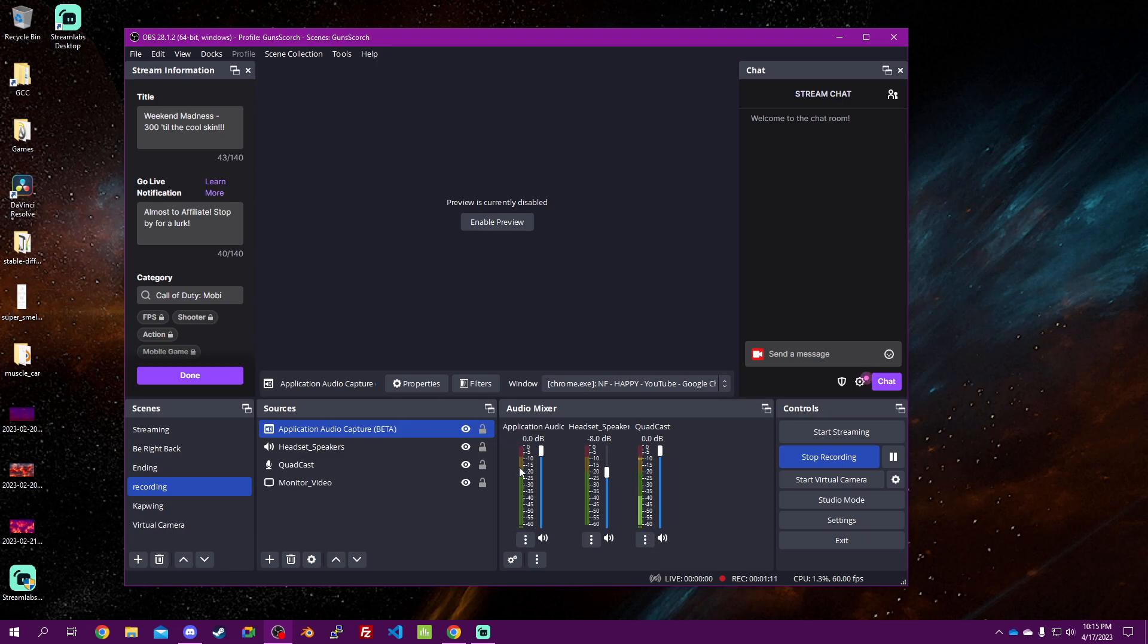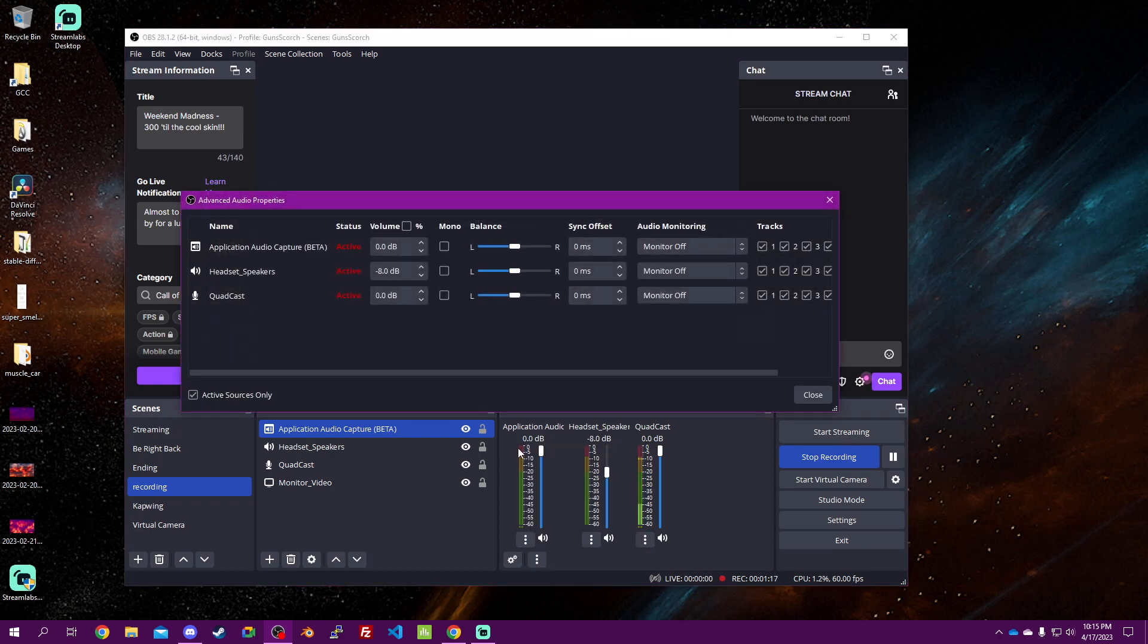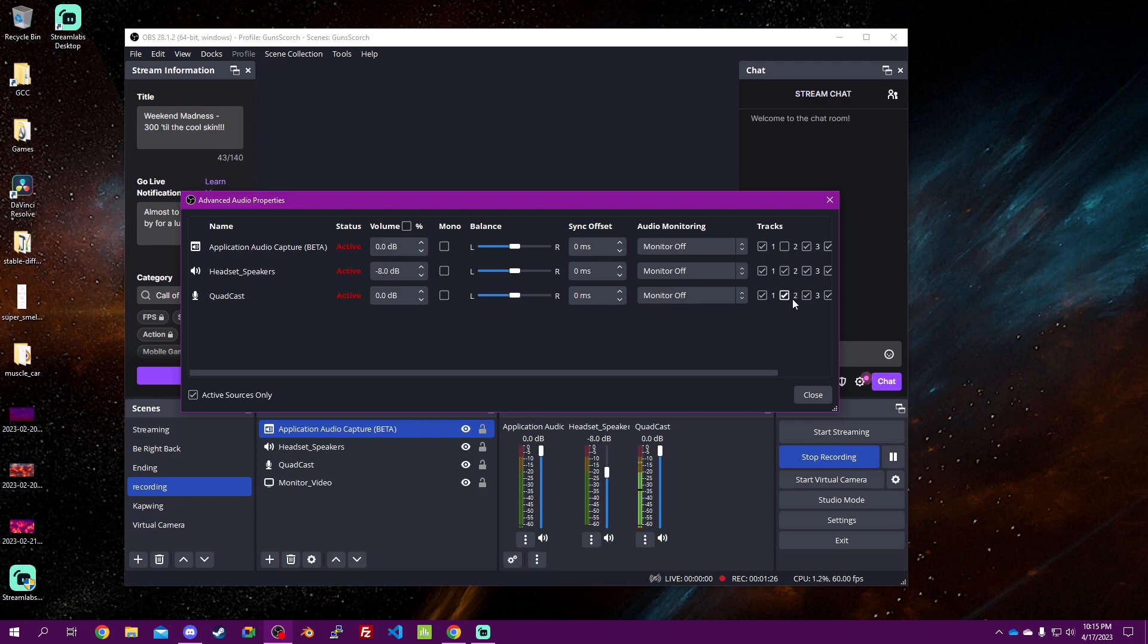So your application audio, you want that to be set. You can hit that again and then just uncheck two. Now this audio source will not be captured on your Twitch VOD.